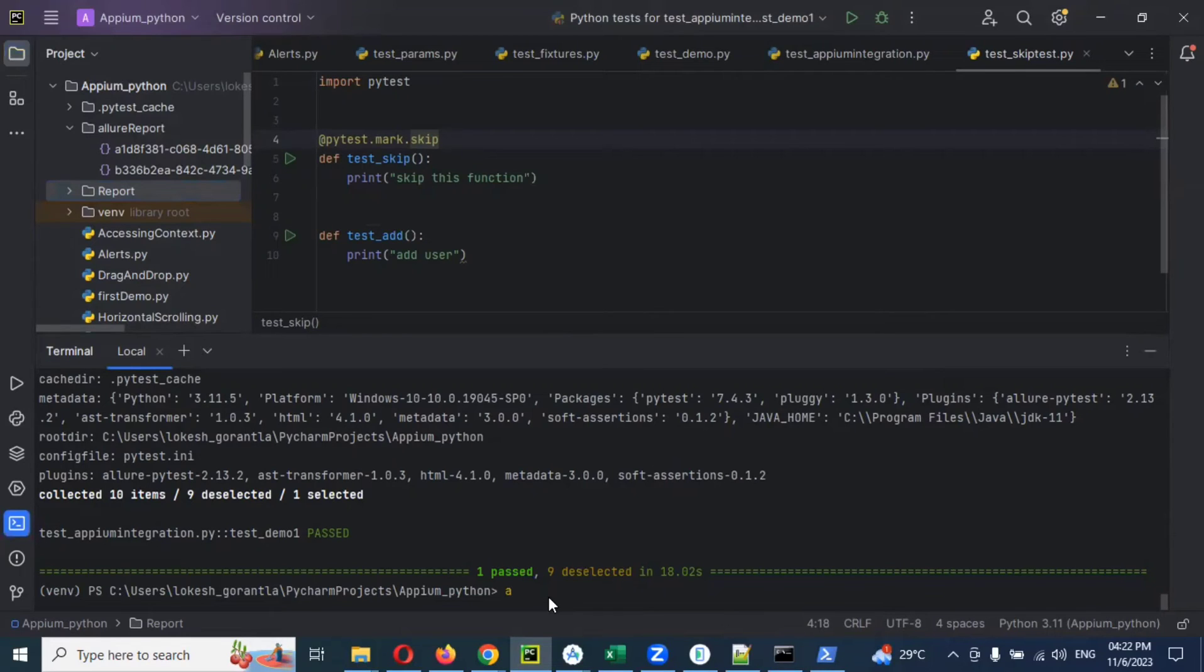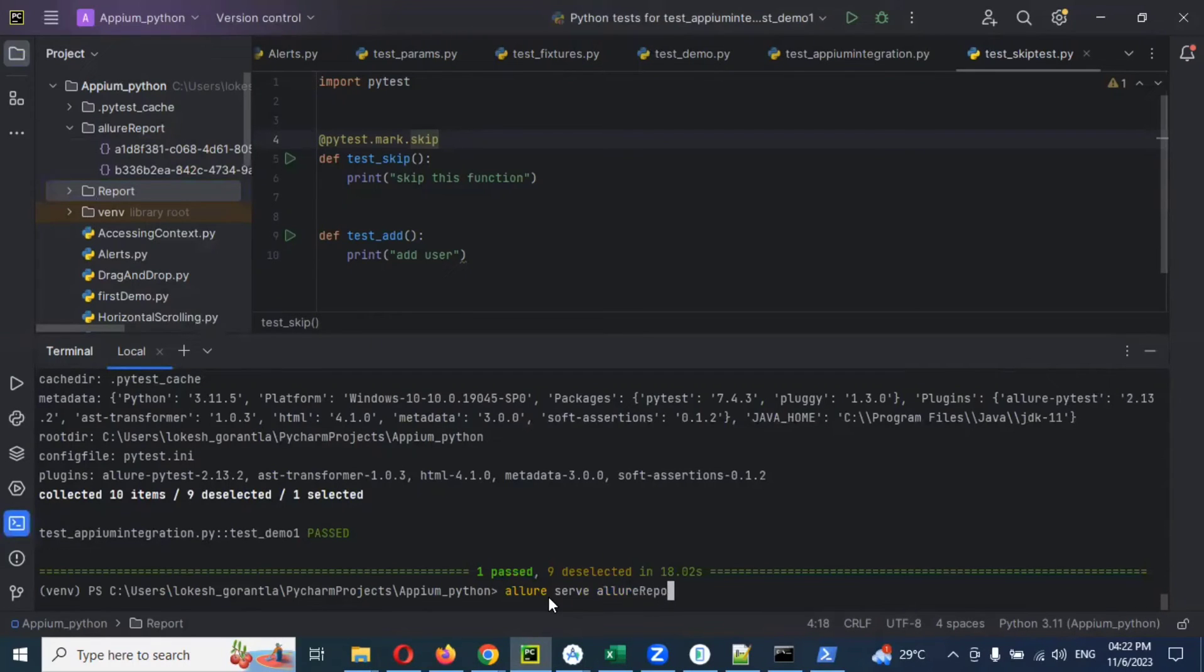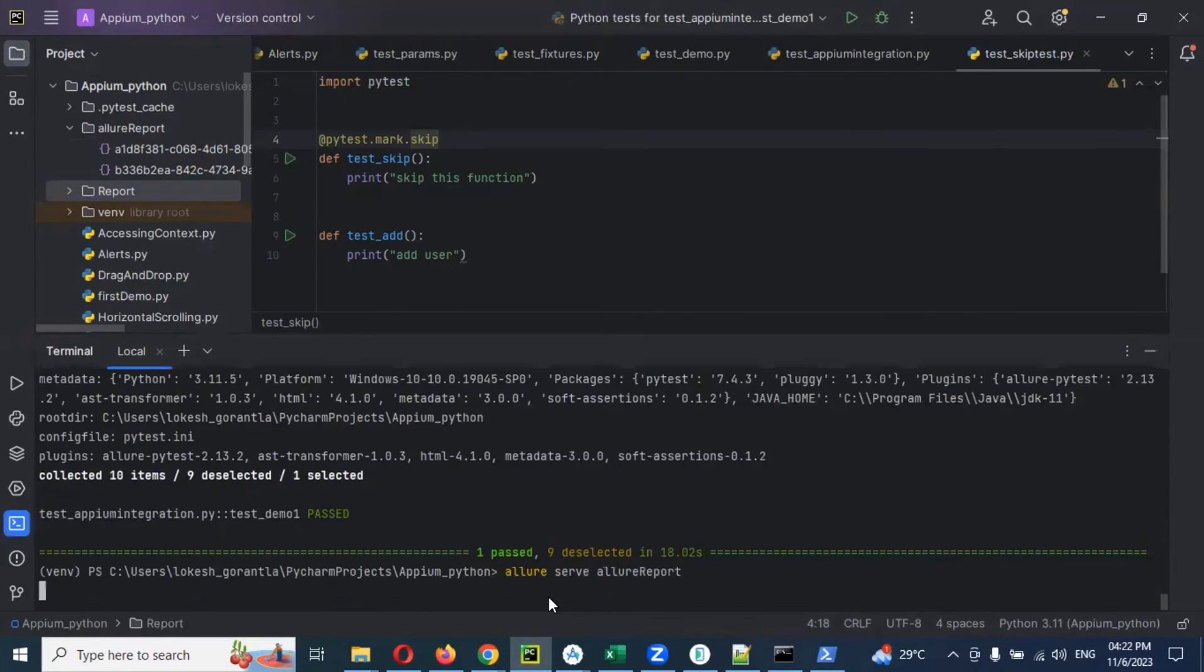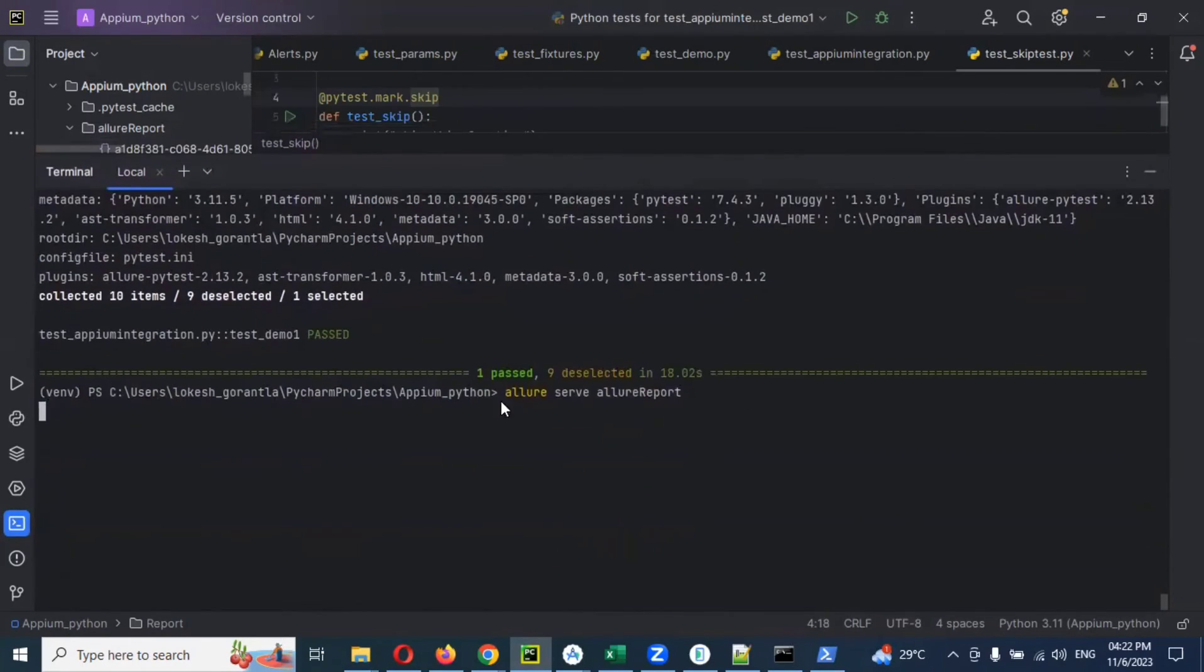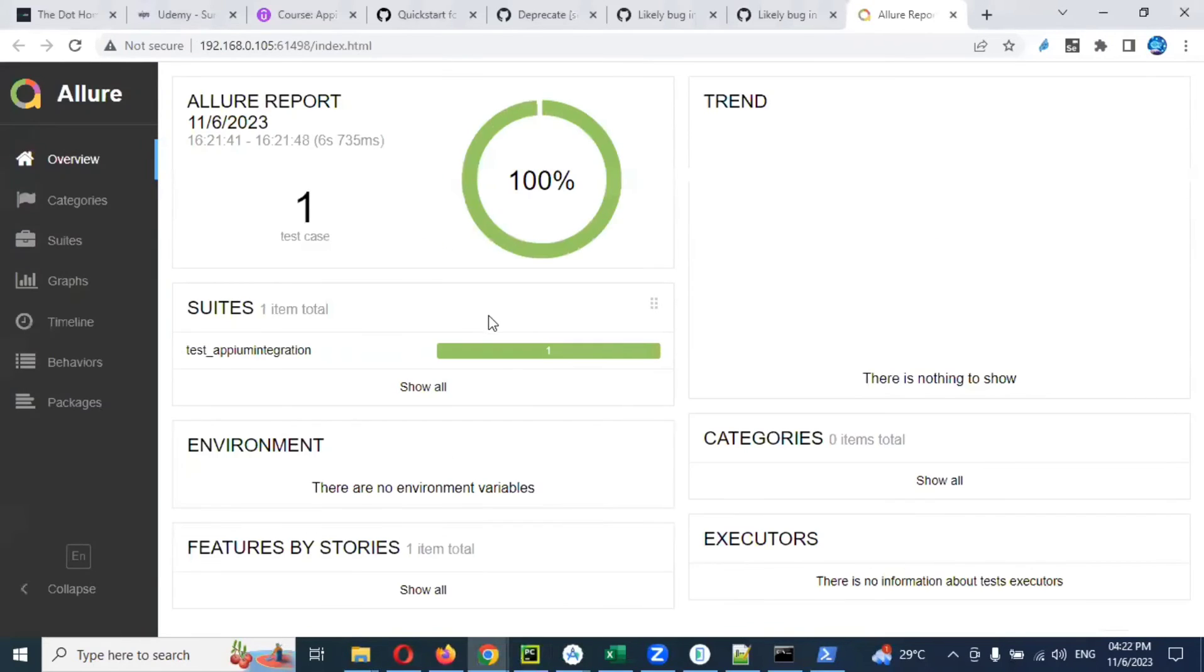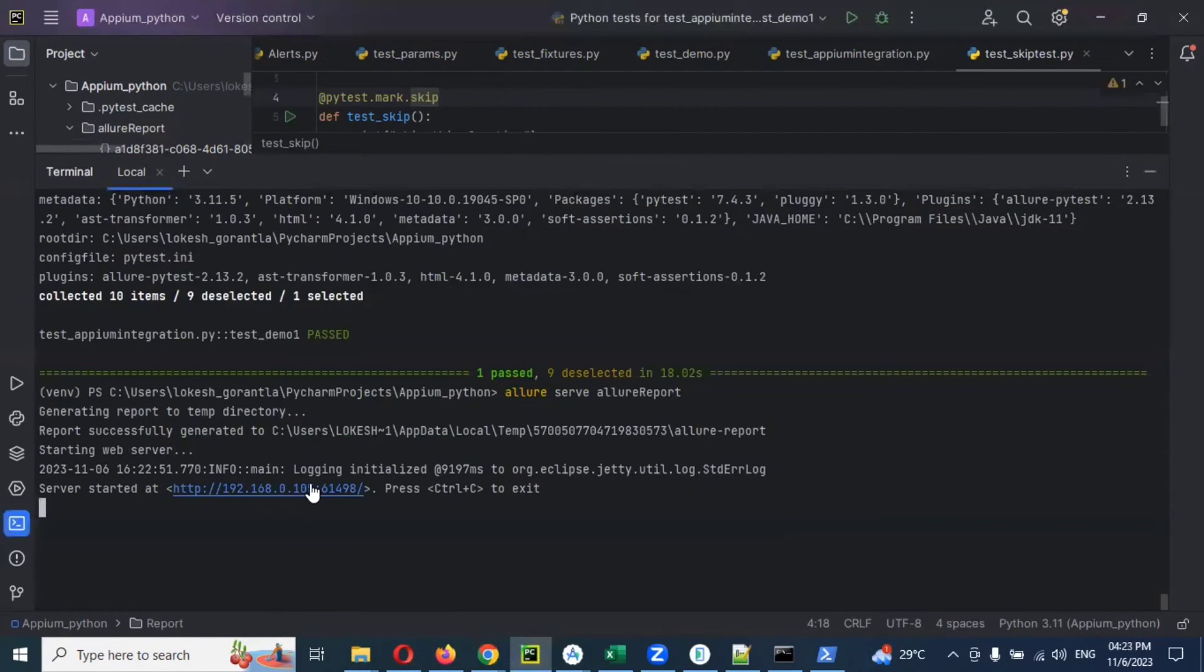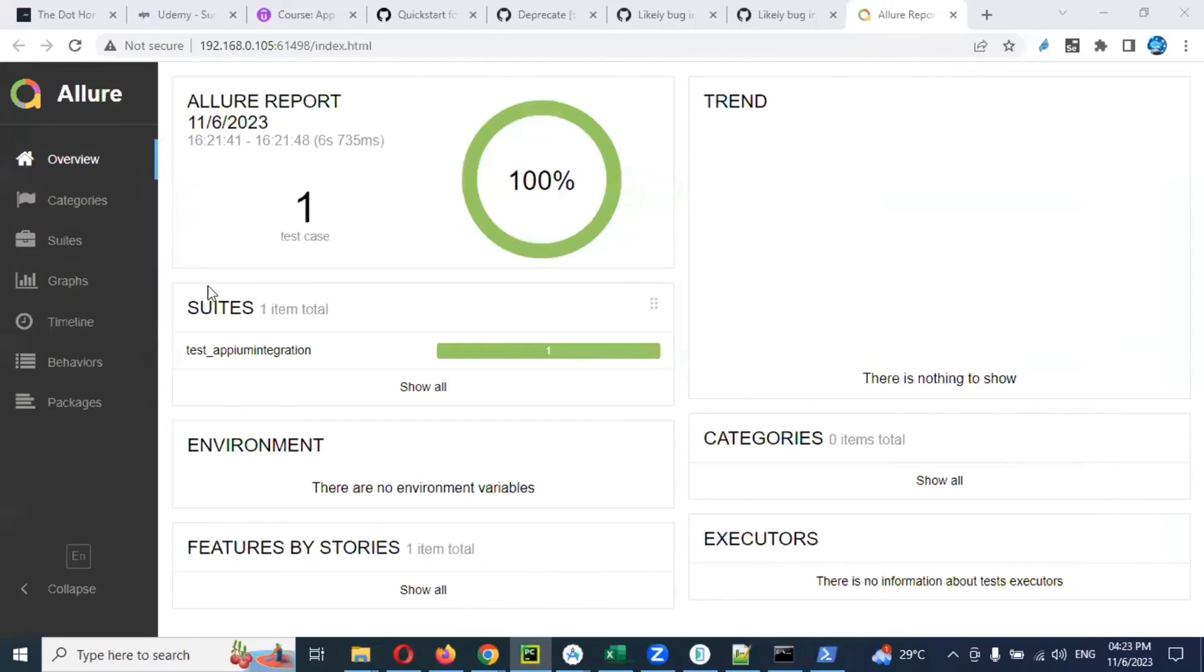For opening, we need to use another command. That command is: allure serve allure-report. Once you enter this command, it will try to open that folder. Now you can see it is generating the report. This is my generation. If you go to PyCharm now, you can see this is the location where my files are stored.